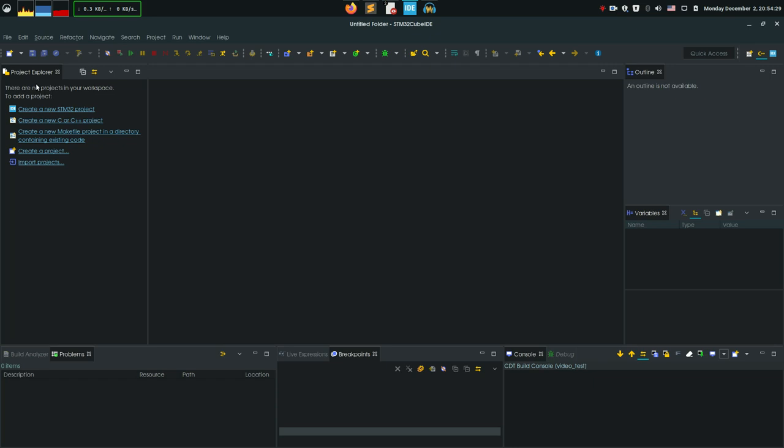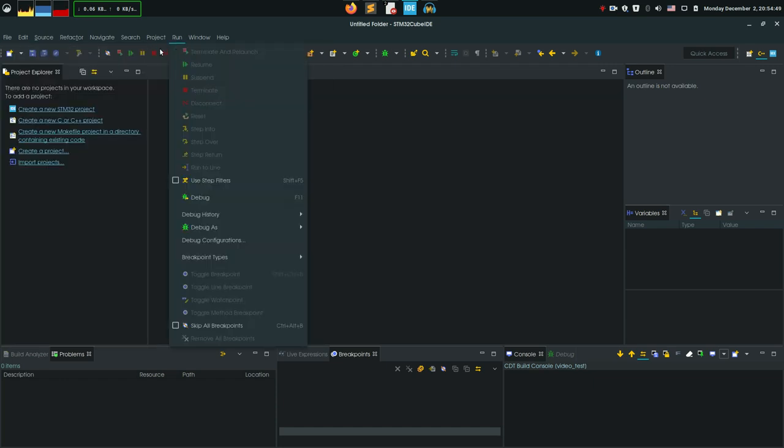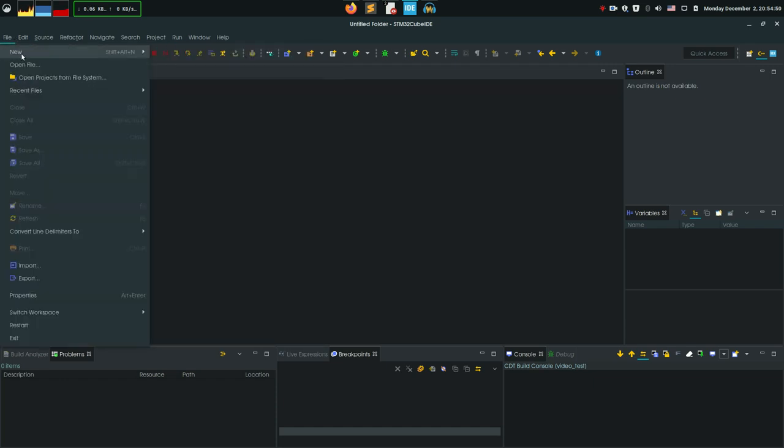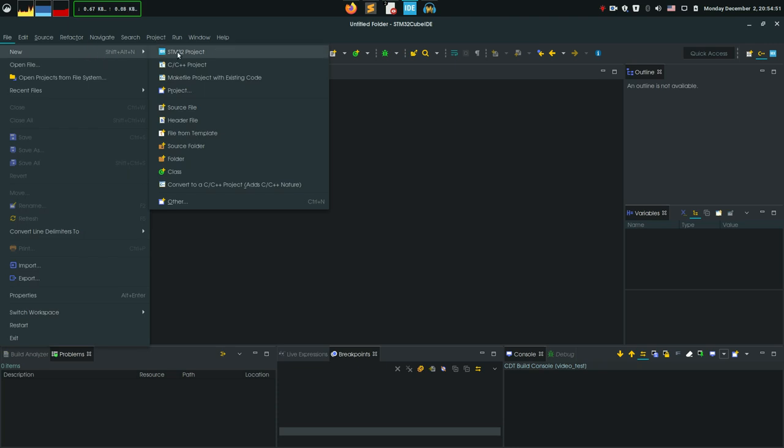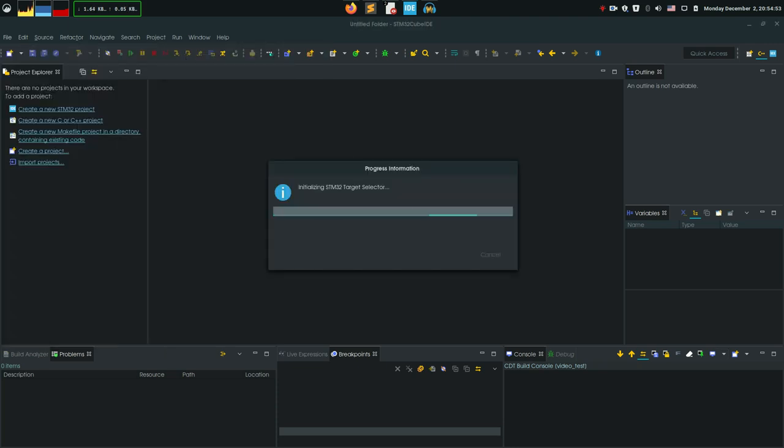First, we're gonna create a project in Workspace. Workspace is really any folder. You can create it or recreate it itself where the project settings and everything how your IDE looks is stored. I have untitled folder somewhere on my hard drive. Now let's create a new STM project. Clicking this button or you can go to File, New, STM32 project. This is gonna initialize the target selector.